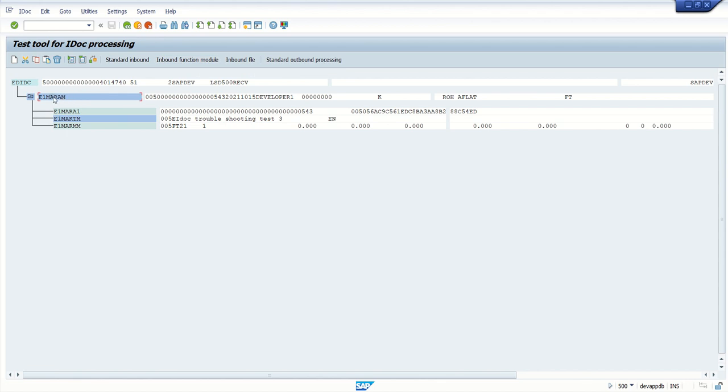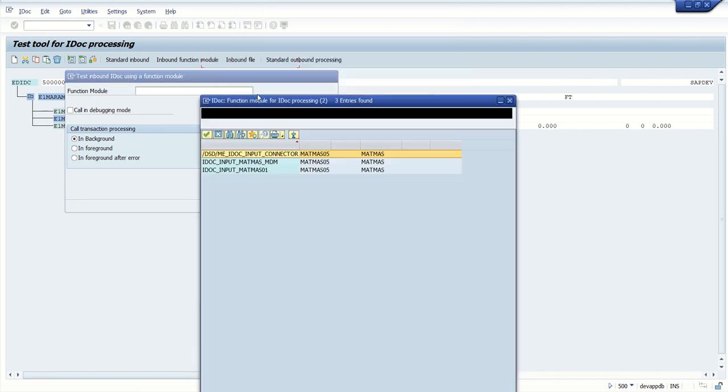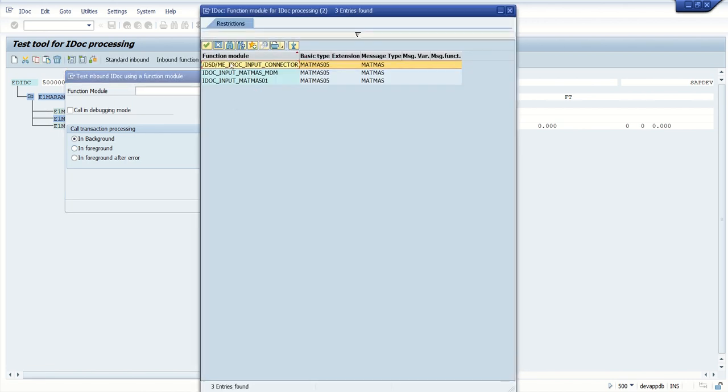Click on segment to see all the data of each segment here. Click on inbound function module. Here in the inbound function module, you have to select a function module. In case there are multiple function modules, we can identify them with the help of transaction code WE42, which you have seen in the IDoc configuration.